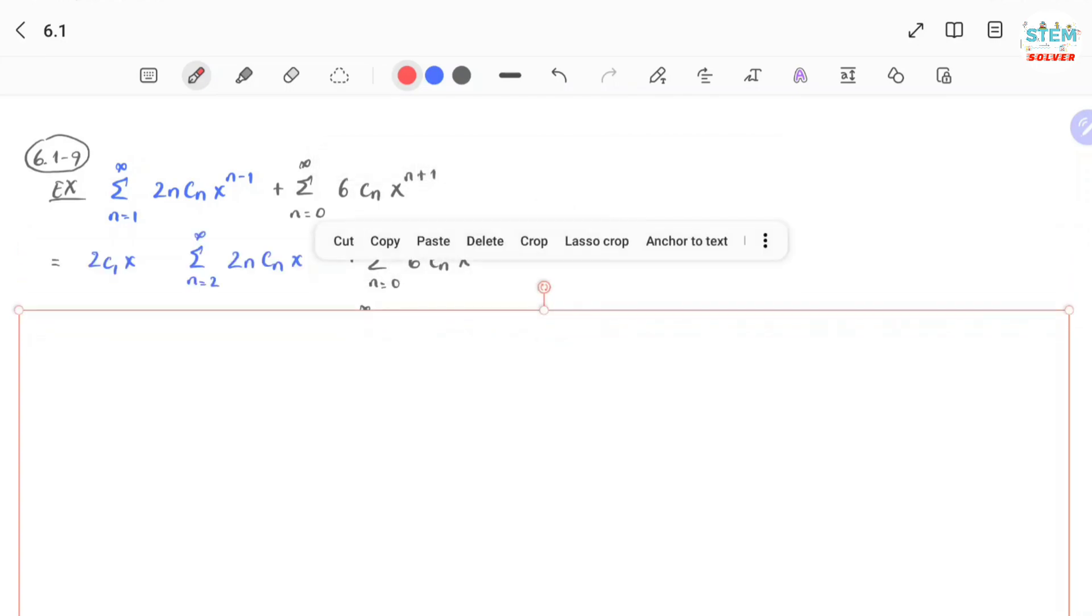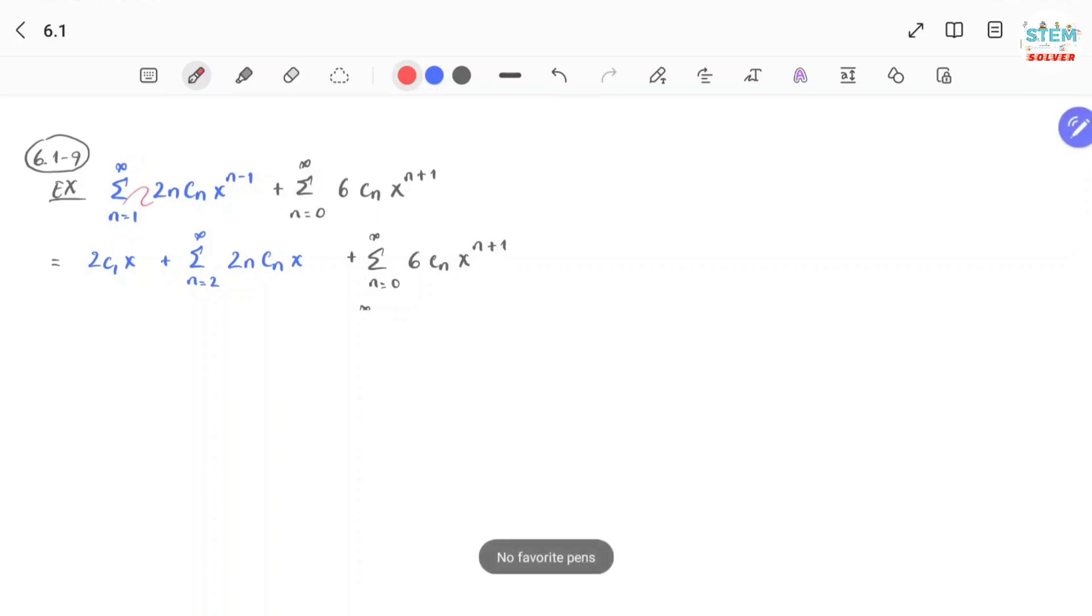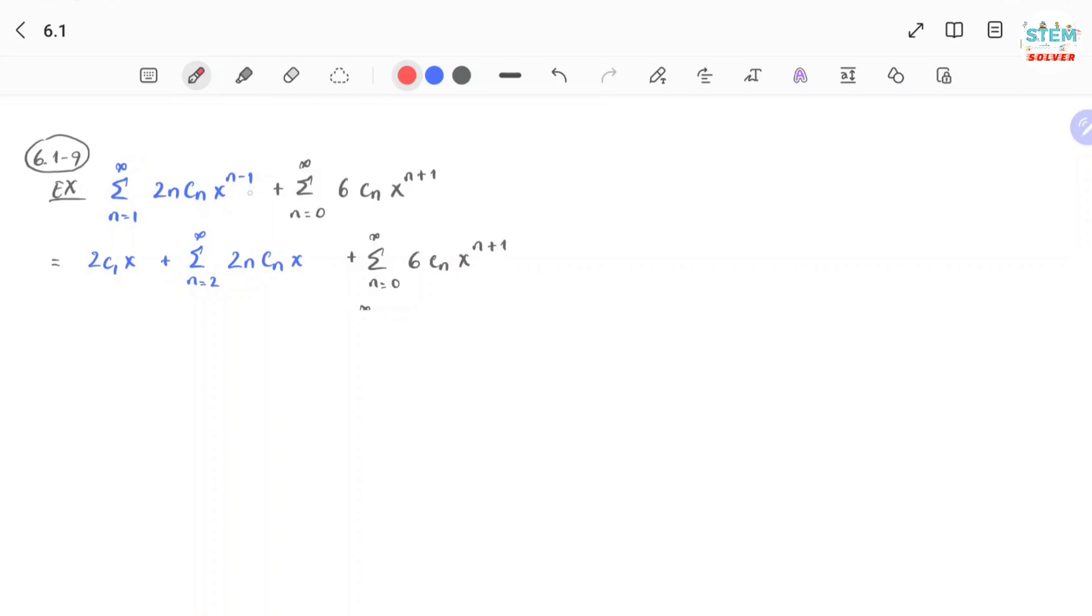So you run out two terms for this one. Plug in 1 into this. For n equals 1, plug 1 into this, you get 2 times 1 times c1, x to the 0, because 1 minus 1 is 0, so you get this term.